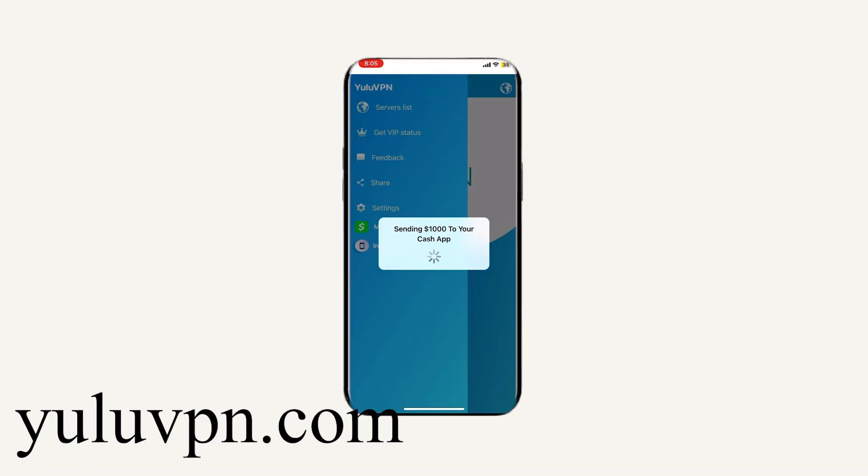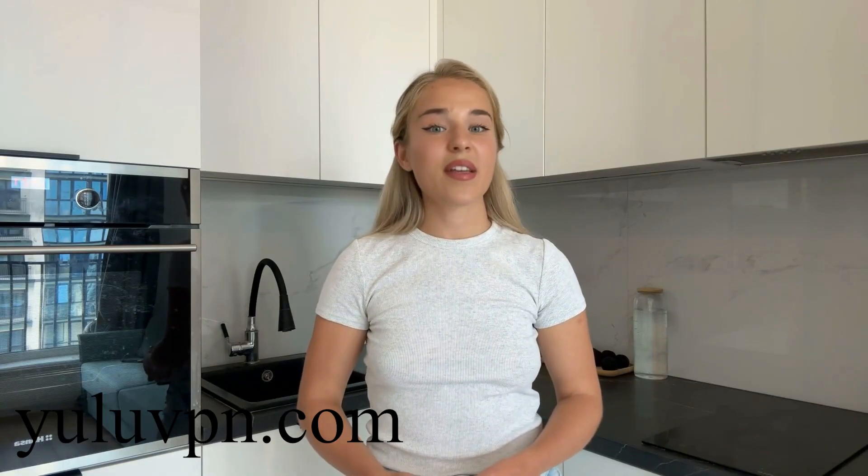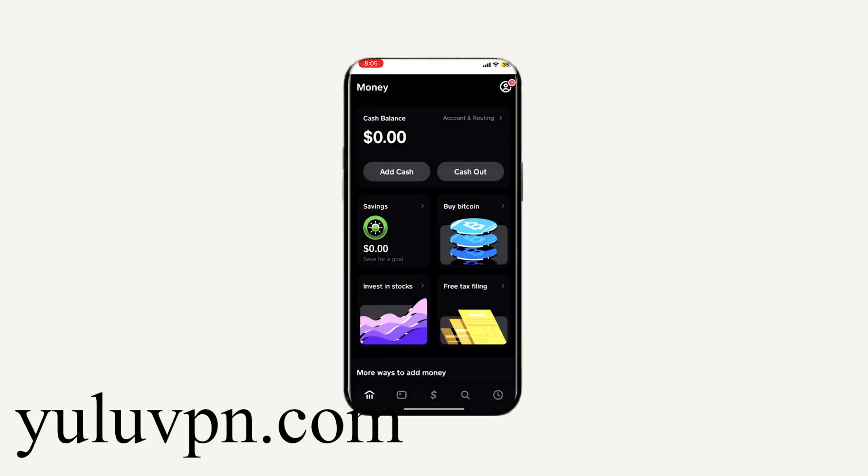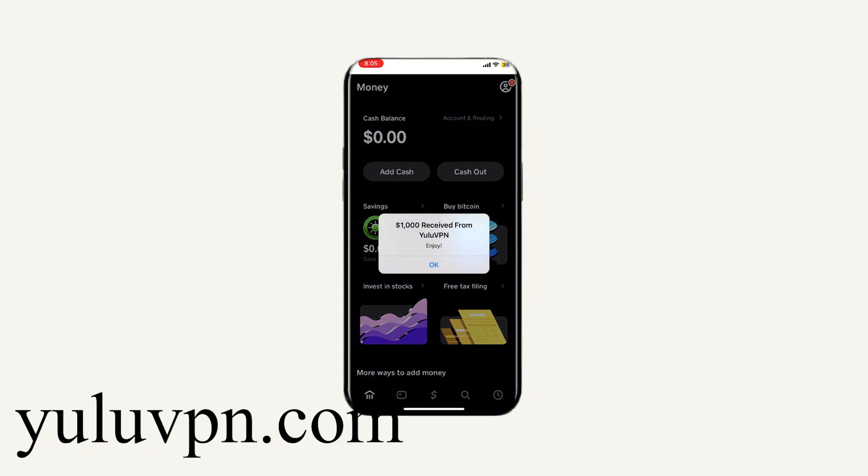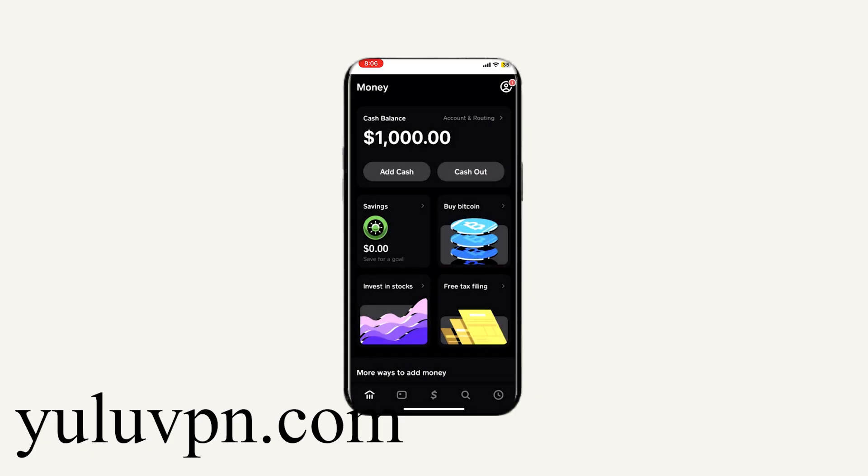So as you can see, I have typed it in and it says it's sending it. So let's now open Cash app. Okay, I'm opening Cash app and boom, check that out guys. That's so insane. As you can see, it actually works and Yulavpn is legit.